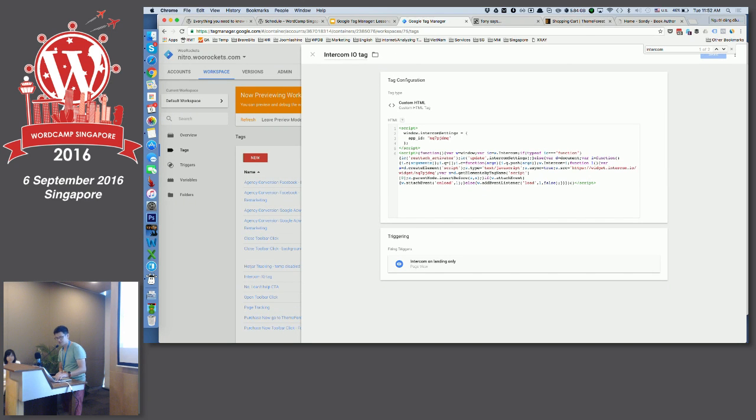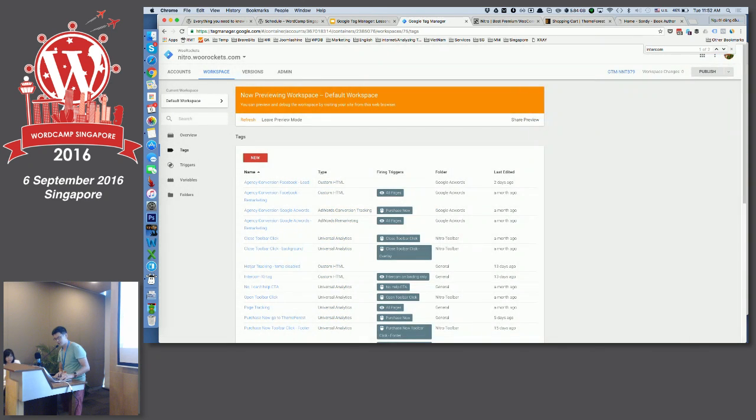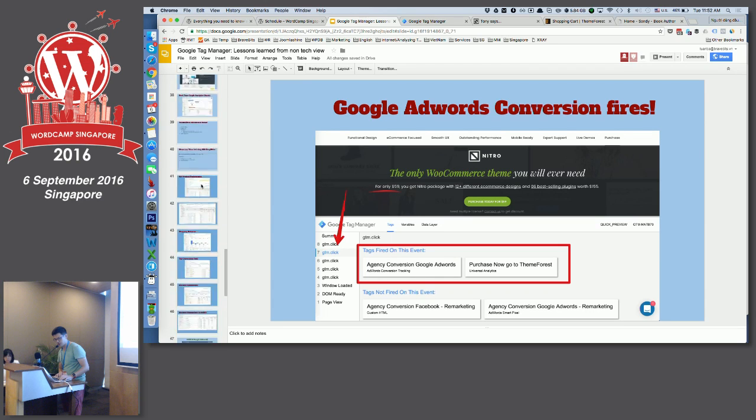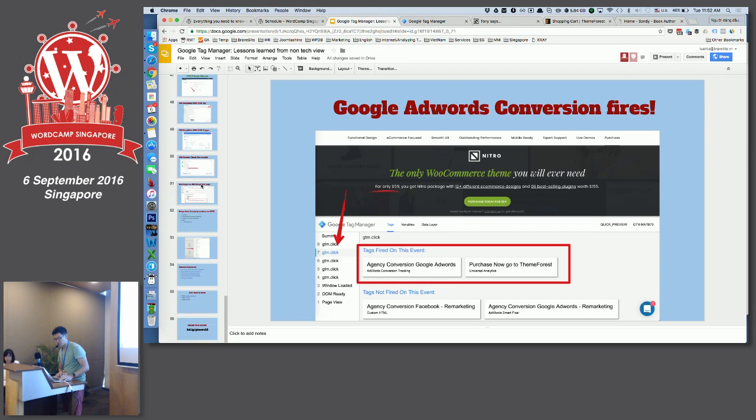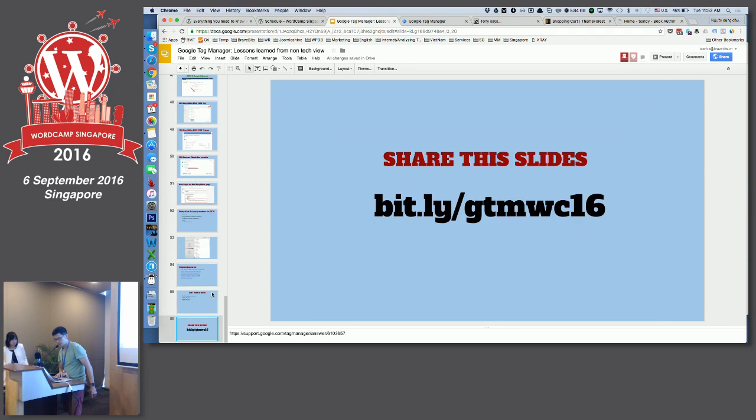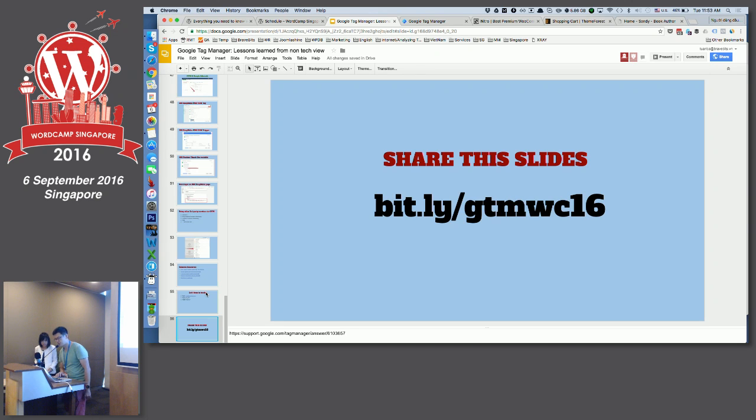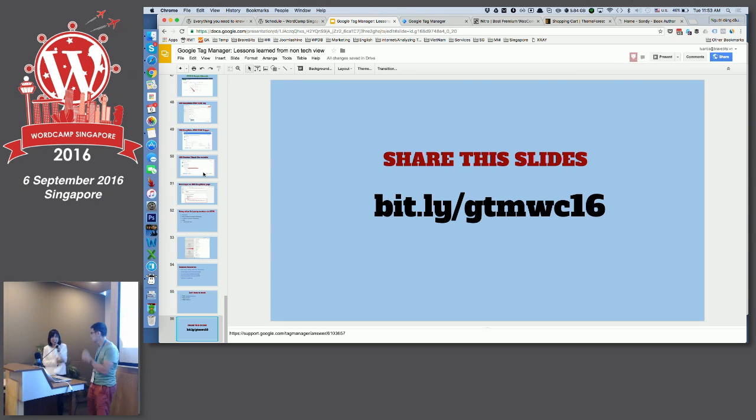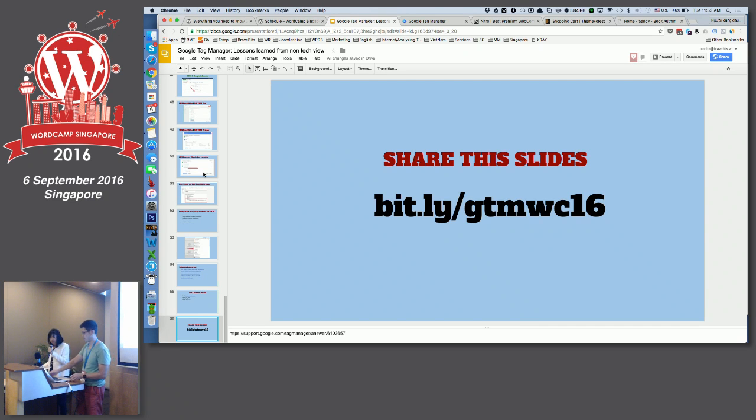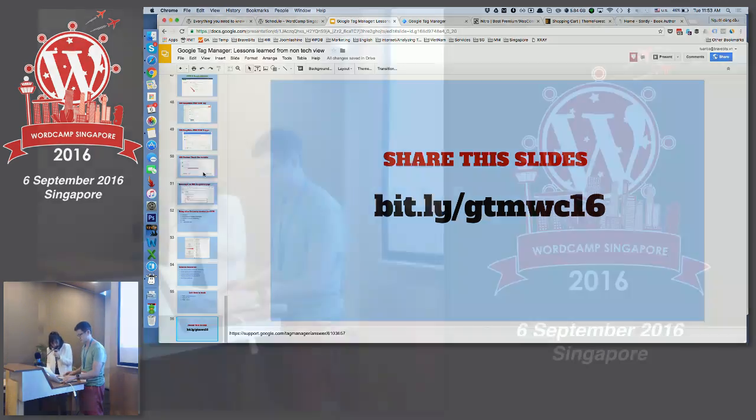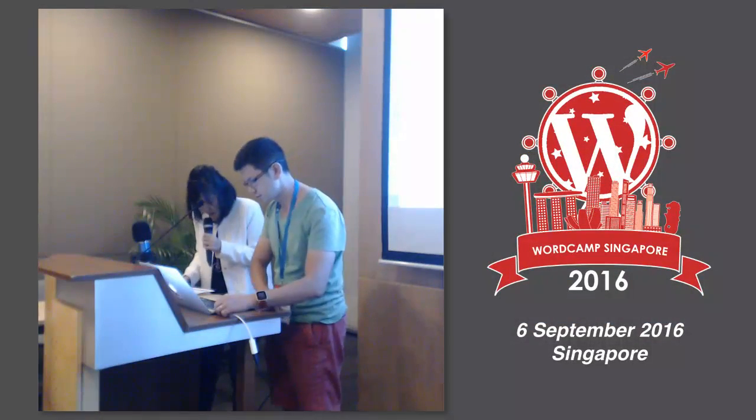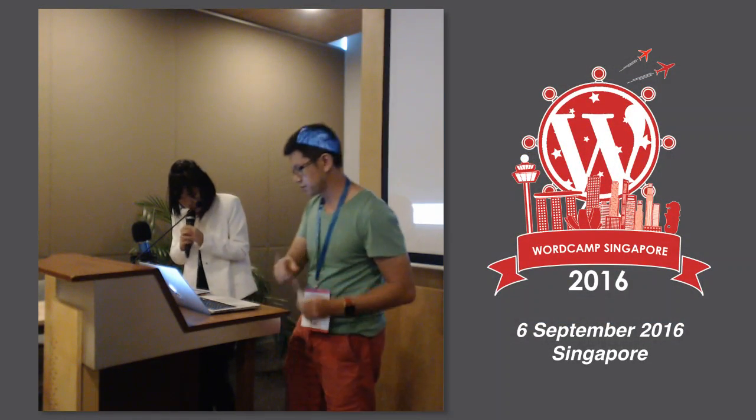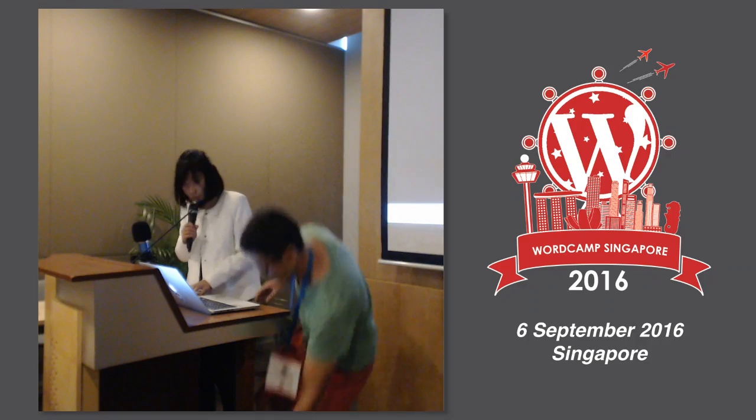So, if you want to get to know more about Google Tag Manager, just buzz me at lunch or during today. Or get to know slides via this URL. Thank you. Thank you, Tony. Let's keep him around as well. Yeah. So, if you have any questions for Tony, you can look for him during lunch. Just before the lunch break, we'll have one last speaker.